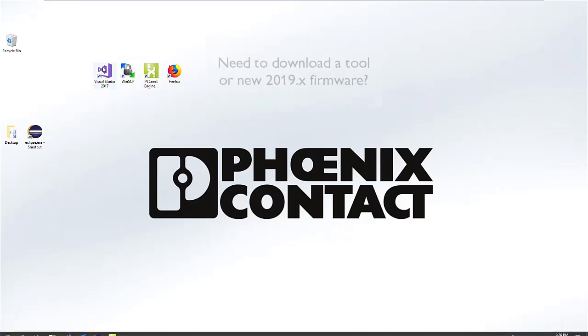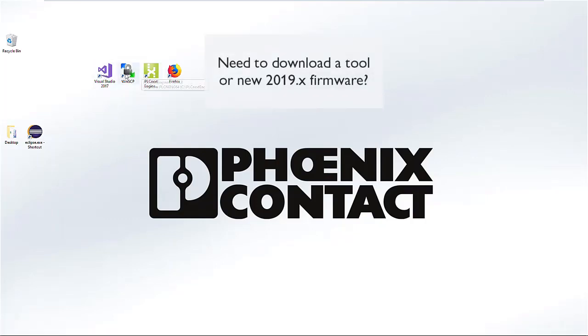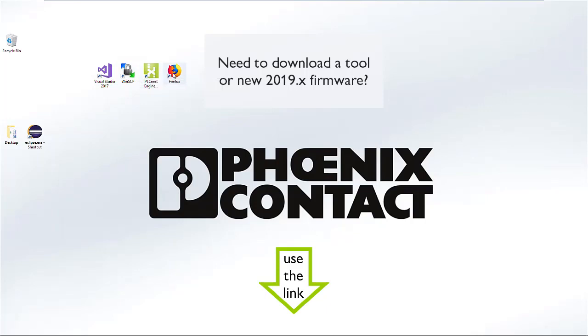For this we need Visual Studio, WinSCP, PLCnext Engineer, and a browser.